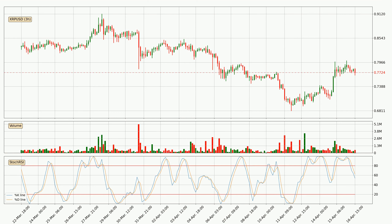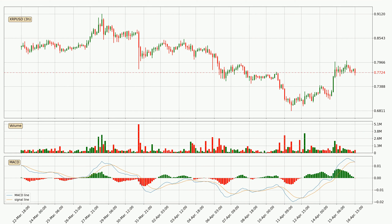Moving to the three hourly MACD, the MACD line is below the signal line, which shows that the current trend is on the downside. We can expect the price to continue going down or perhaps remain at least stable because the MACD histogram shows the momentum currently being strong.